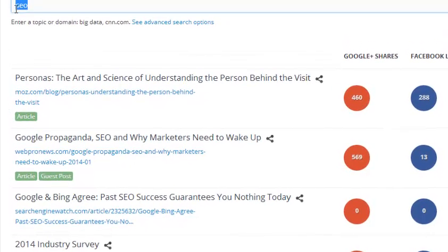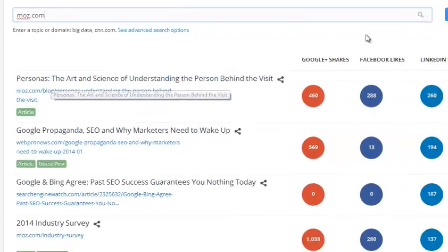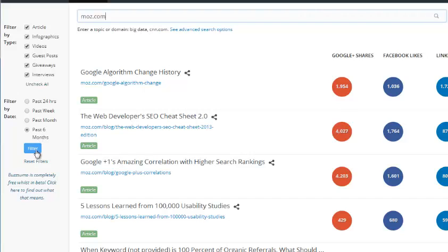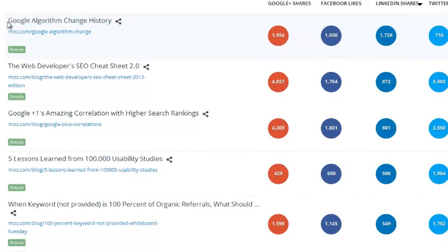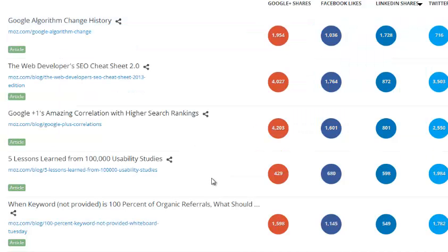So I can enter a domain — for example, moz.com — click search, and from within moz.com within the last six months, I can see what kind of content has been shared the most. For example, I can see 'Google Algorithm Change History', 'The Web Developer's SEO Cheat Sheet 2.0', and 'Google Plus Ones Amazing Correlation with Higher Search Engine Rankings'.